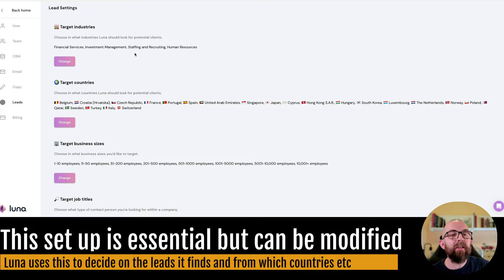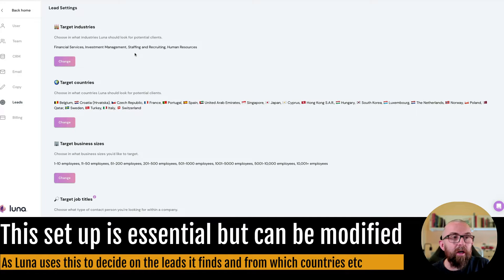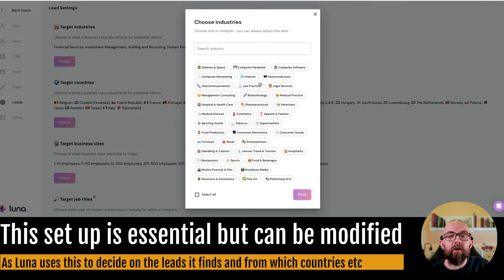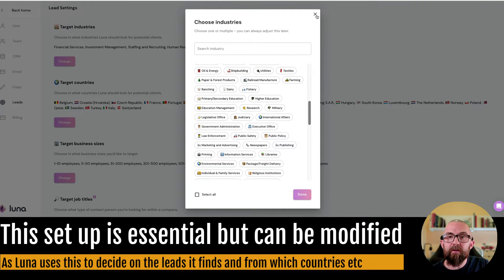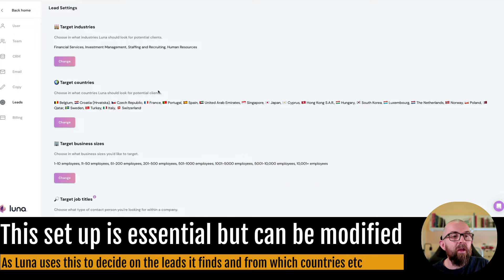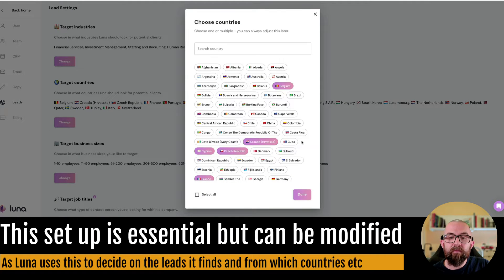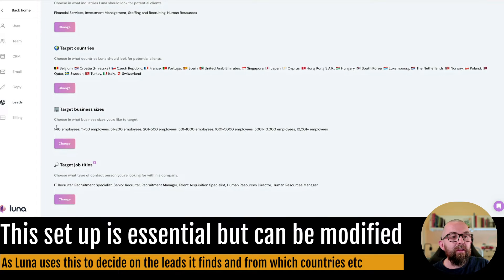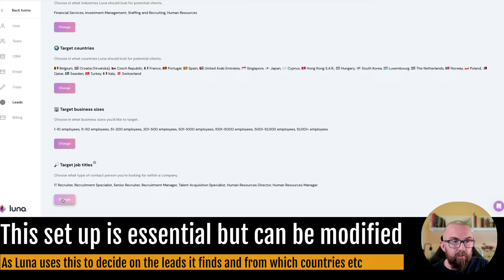And then I go to leads and I decide who my target industries are. So if I go into change here you see there's a lot of target industries. Then I put in the target countries and I can change that and then I put in the target business sizes and the actual target job titles.